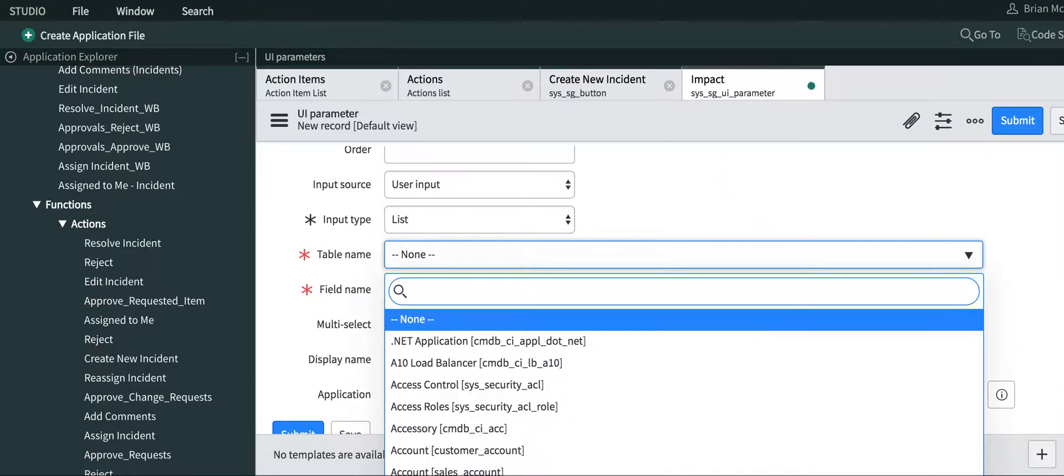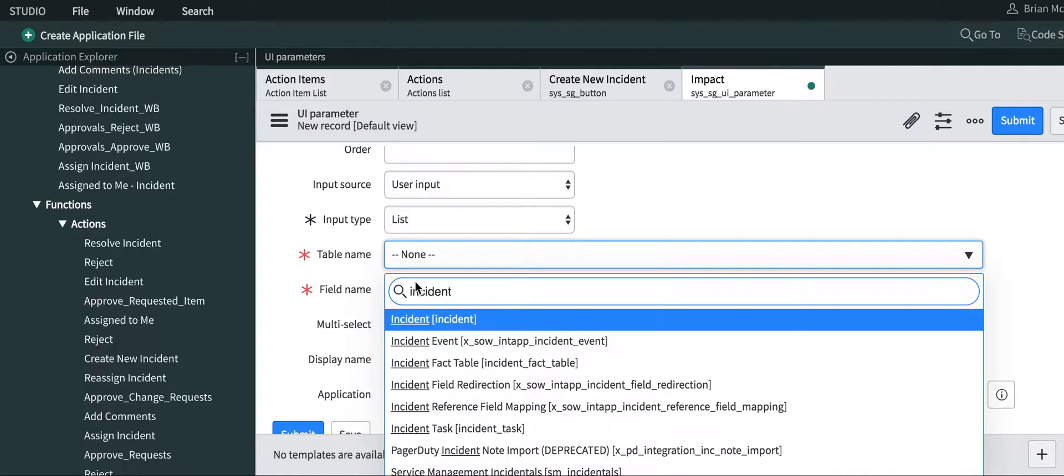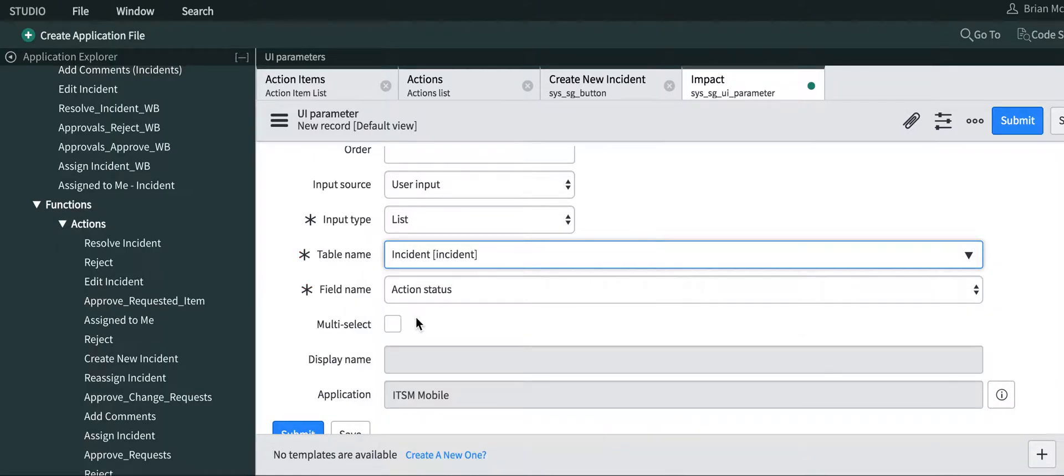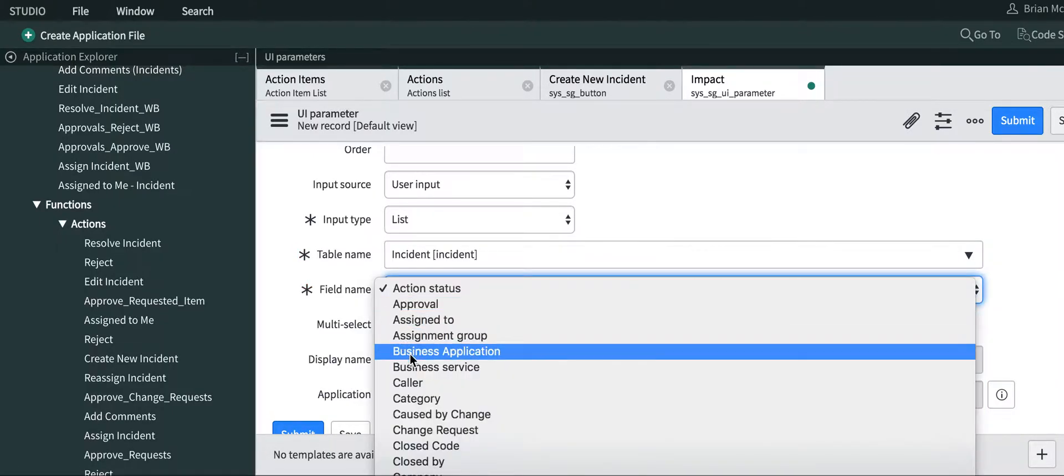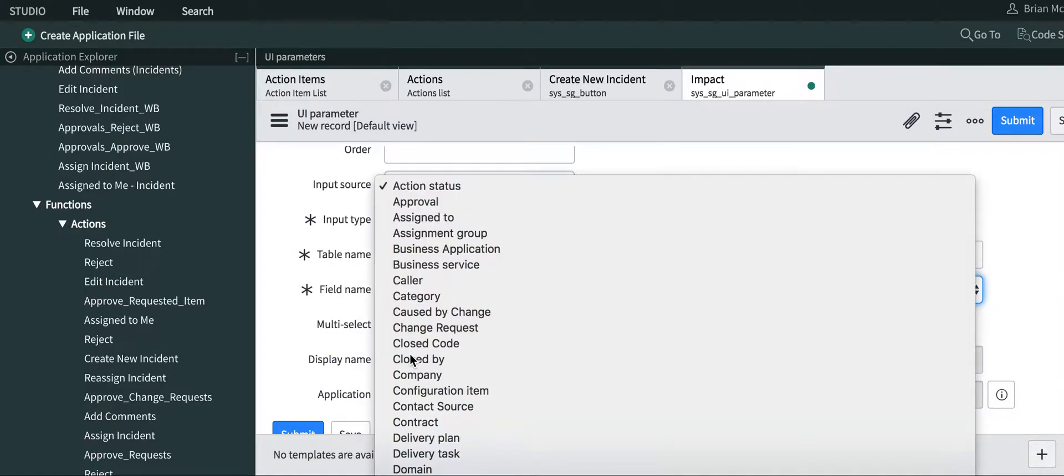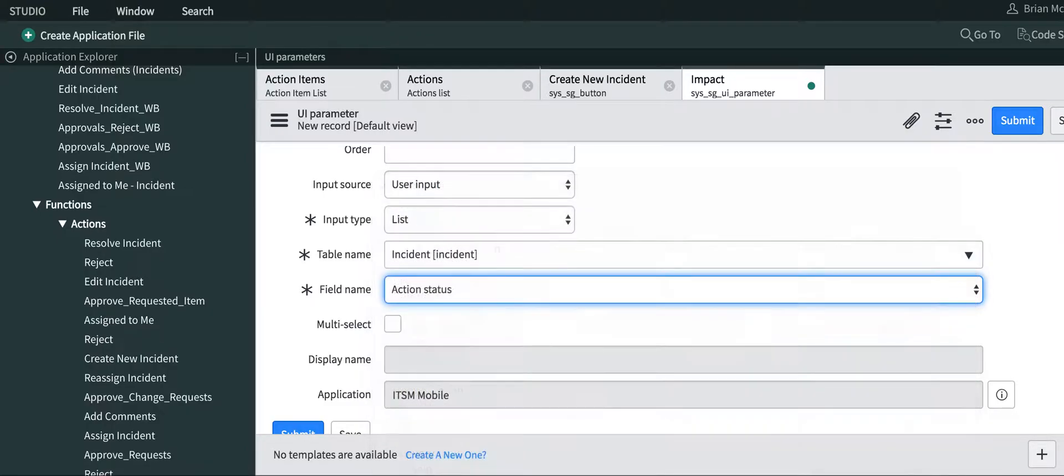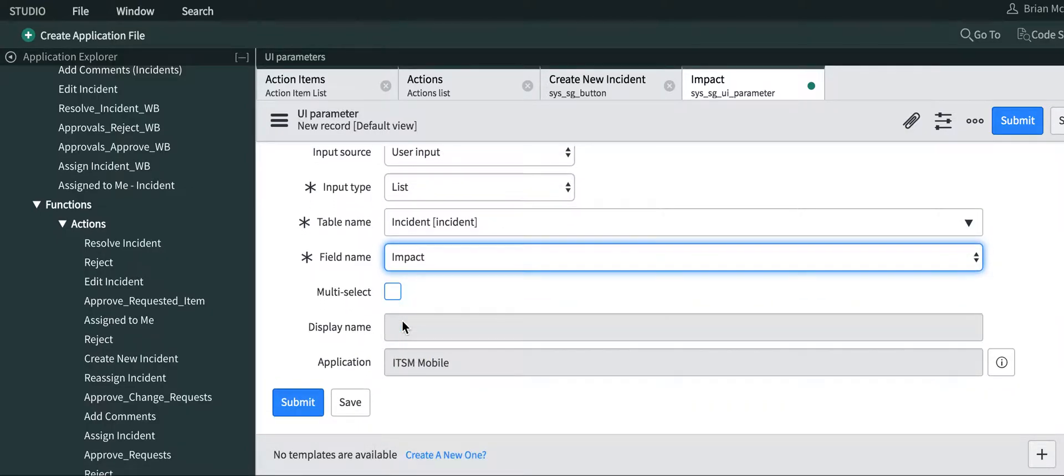And again, the table name is incident, and we'll select impact. This will just give us the default values of impact on the platform view of ServiceNow.